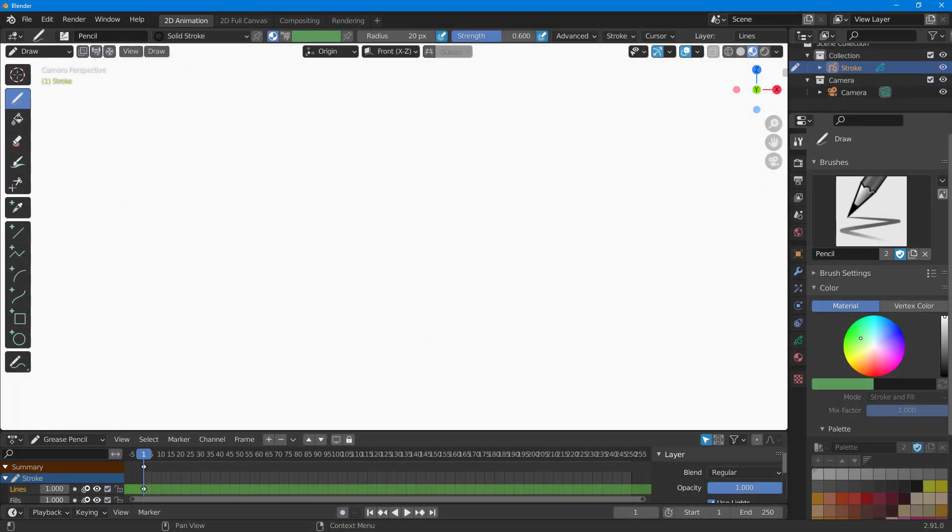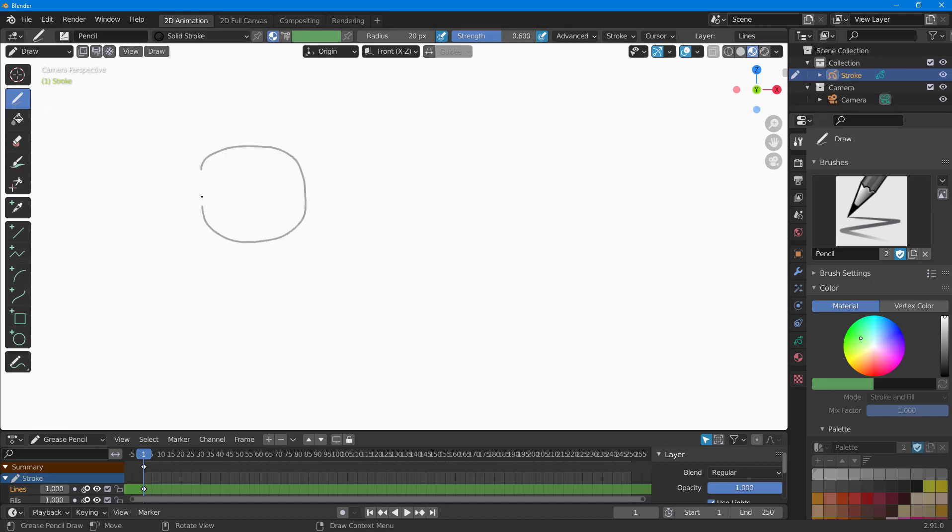Now let's see how we can copy and paste 2D drawings inside of 2D animation mode in Blender. To copy and paste 2D drawings, first I'm going to randomly draw out an object.